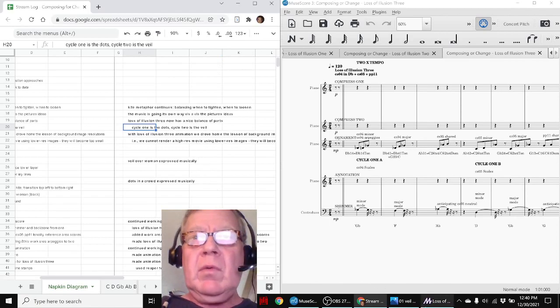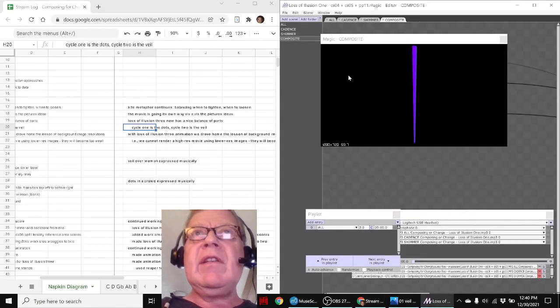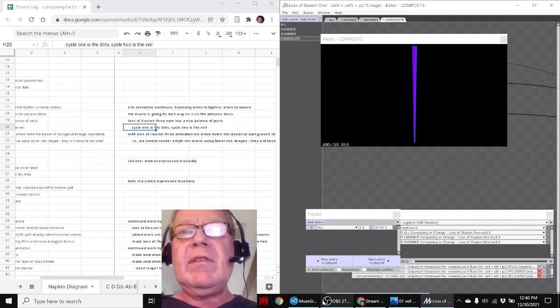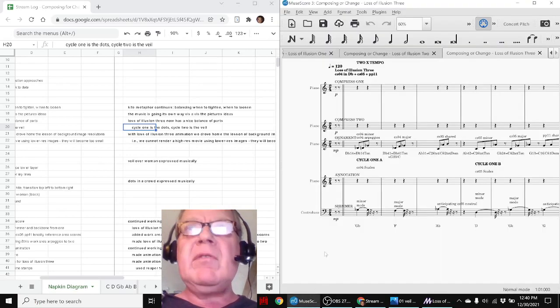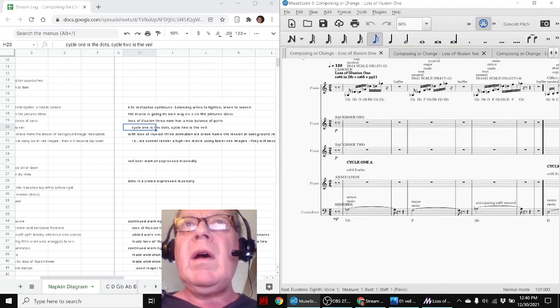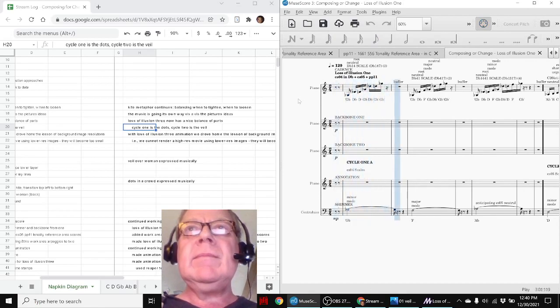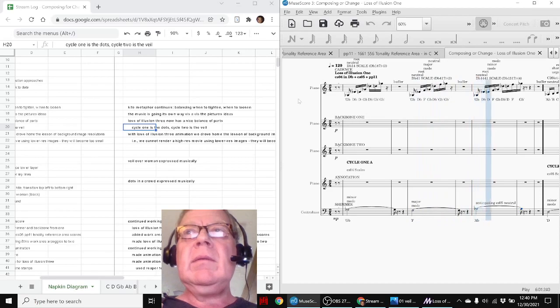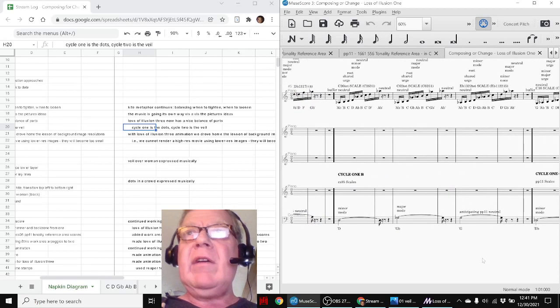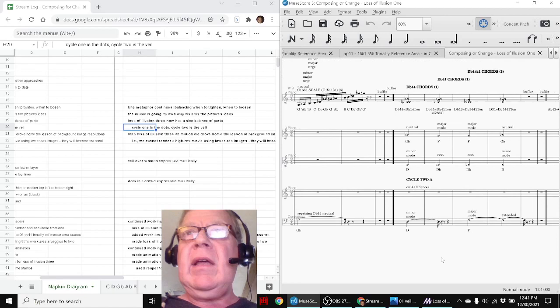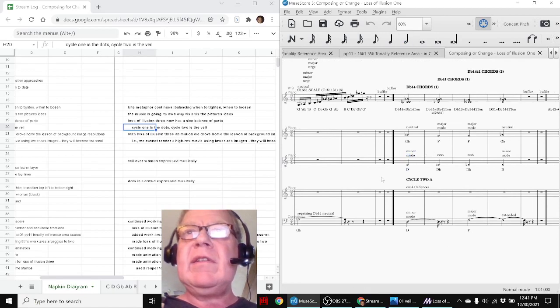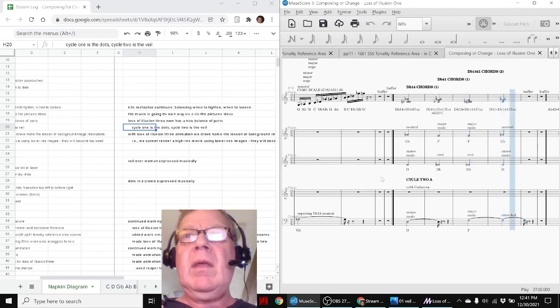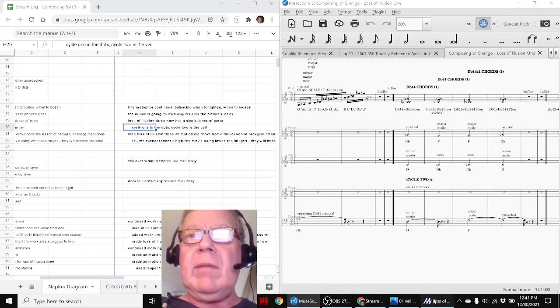We also worked with animations of the same. This was the very first composition which was called Loss of Illusion 1, which is where we played the scales, and then we played the cadences. And they had a shimmer or a contrabass going with them.